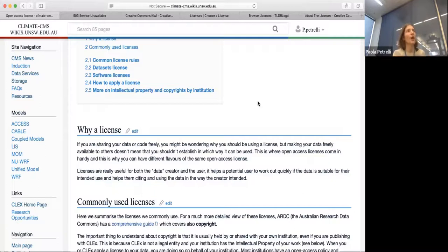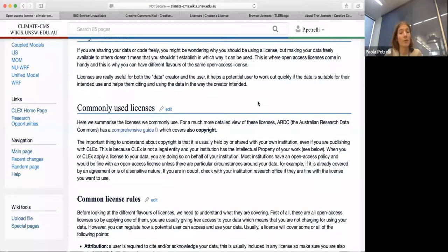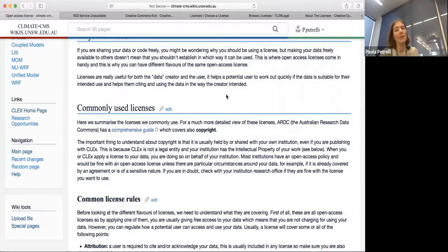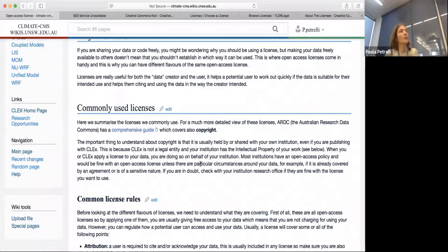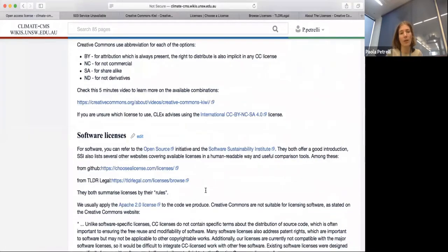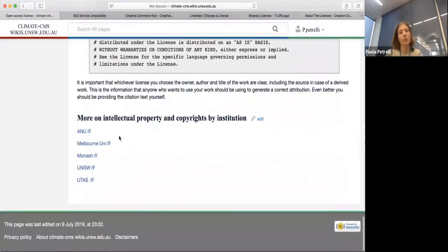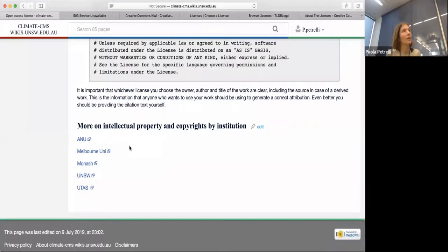We're going to look at commonly used licenses. The ARDC — the Australian Research Data Commons — has a comprehensive guide which is listed here. There is a link to an actual file which covers more of the legal aspects, including copyright. I also put at the bottom of this page links to intellectual property and copyright definitions for each one of the institutions that formed CLEPS.